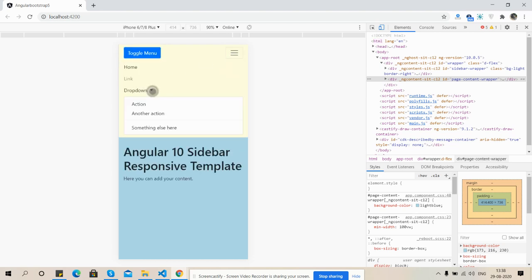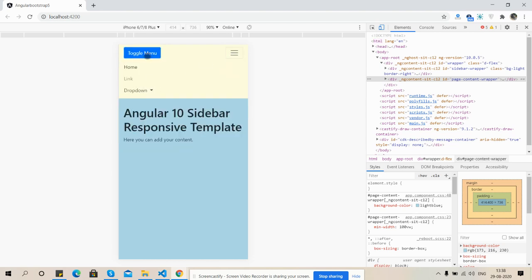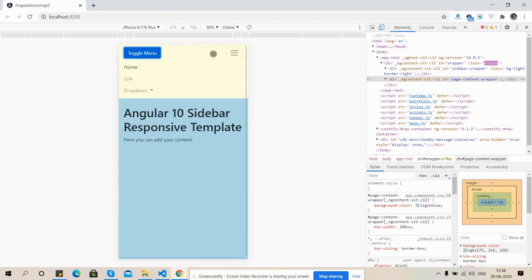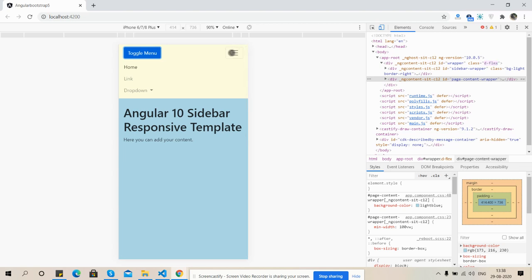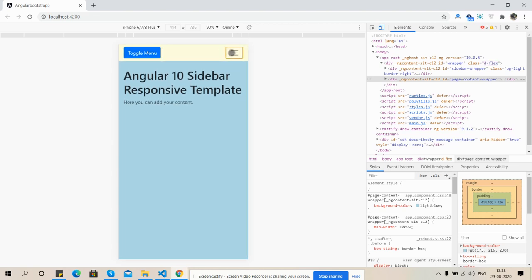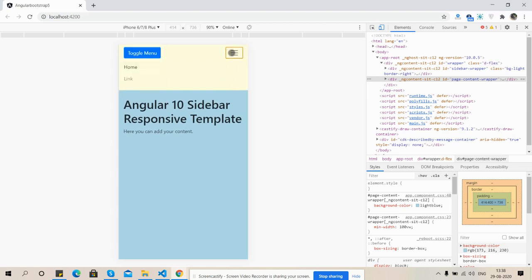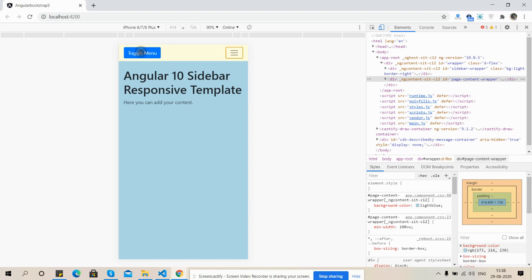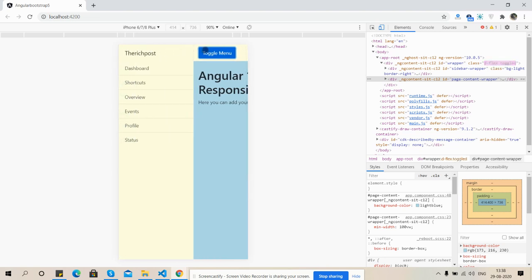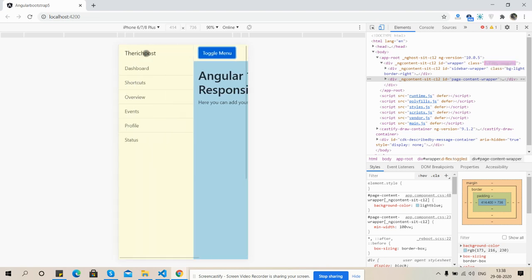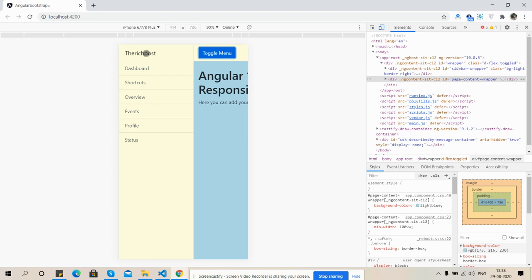Everything is working fine, fully responsive with toggle top and toggle sidebar menu. So have you seen friends, it's working fine.